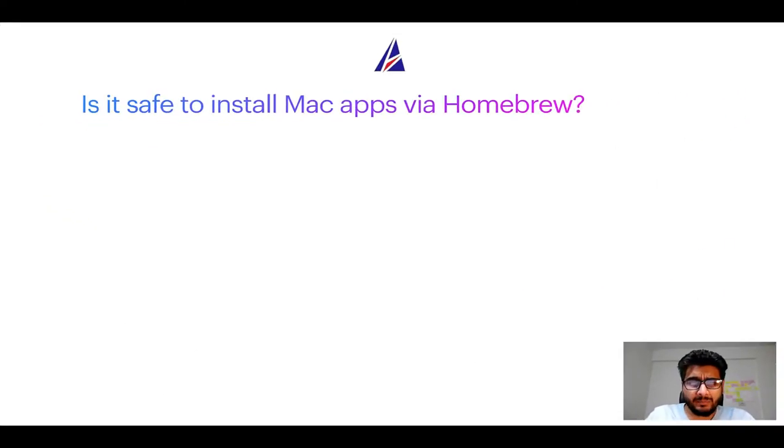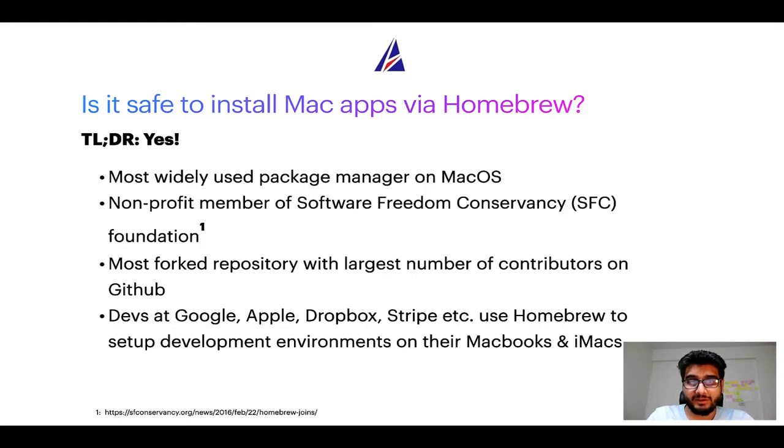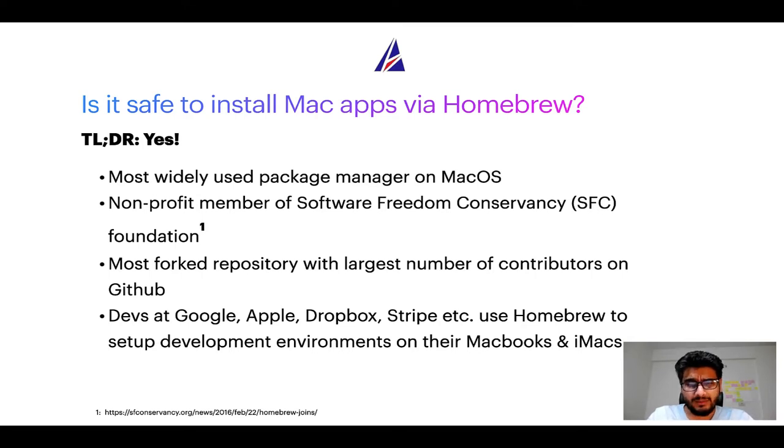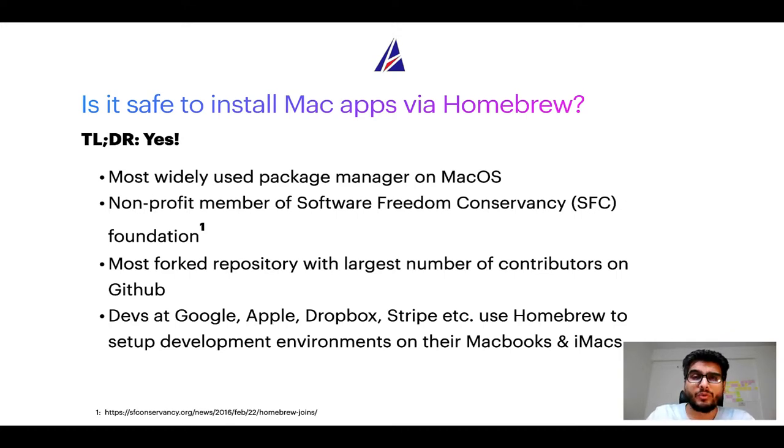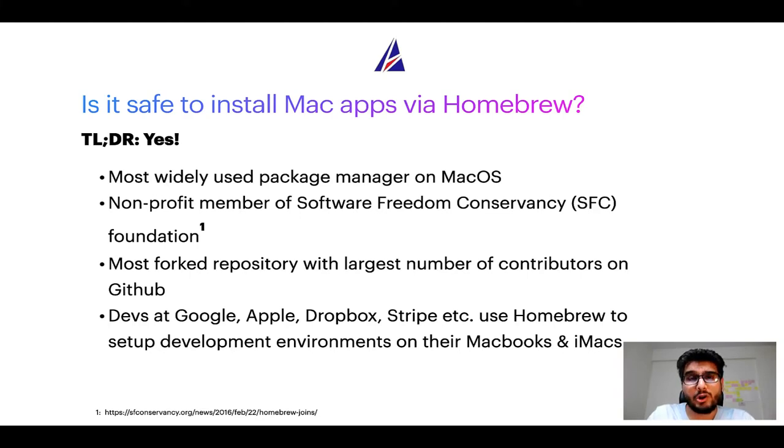Next up, is it safe to install Mac apps via homebrew? Short answer: yes. In fact, homebrew is the most popular and thus most widely used package manager on Mac OS. Moreover, homebrew is a non-profit member of Software Freedom Conservancy Foundation, also known as SFC Foundation.